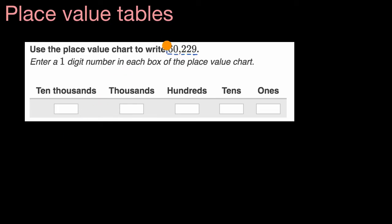So we can see that we have six 10,000s. So all we would do is say, we'd put a six there. We have six 10,000s. And then how many thousands?